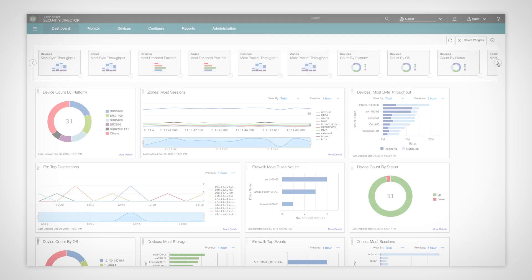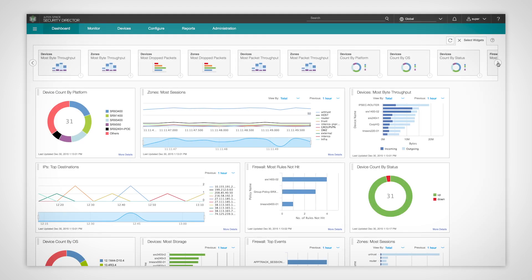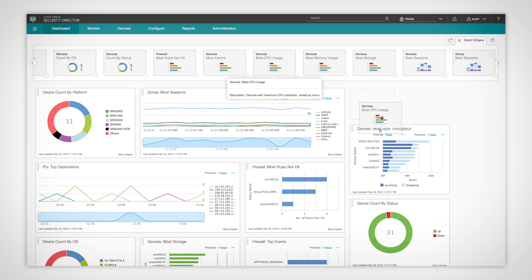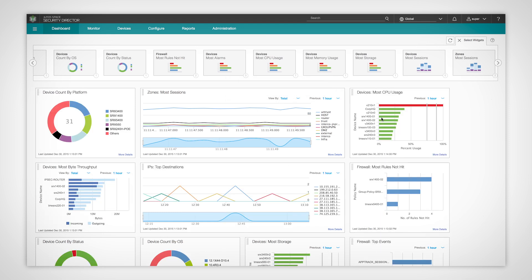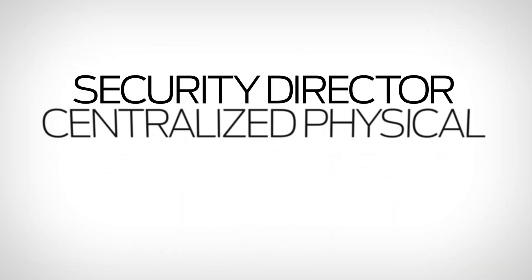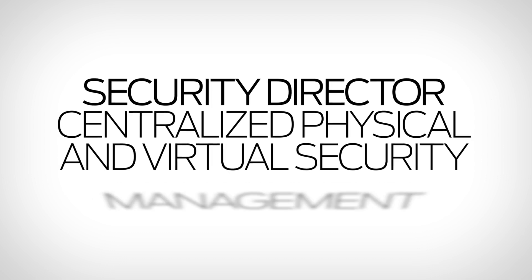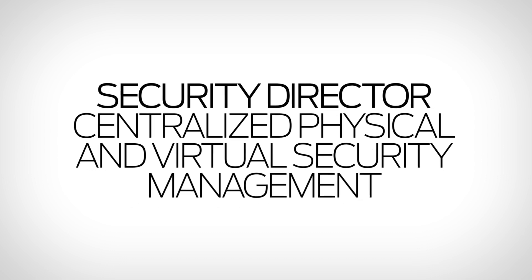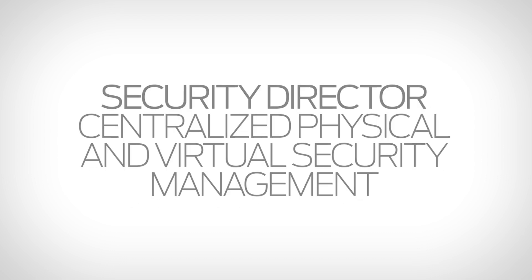With a new industry breakthrough design, Security Director's look and feel takes you quickly from knowing to doing with a nimble user interface. Security Director — only from Juniper Networks. Meet intelligent, secure networks.